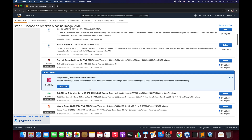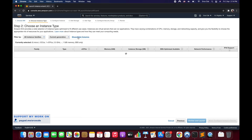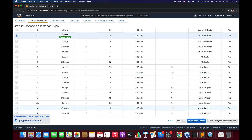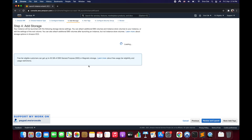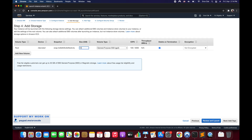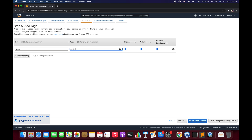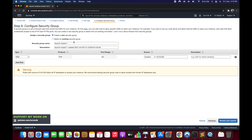In step one we need to select the AMI — select Ubuntu Server 20.04. For instance type I'm going to select t2.micro, but you can select any other instance type as per your requirement. Click Next. In step three leave everything as is, click Next. For storage I'll set 10 GB — enter whatever you need. Click Next. For tags I'll add a Name tag: 'jupyter-dev-instance'.